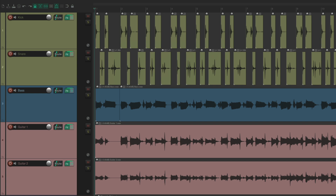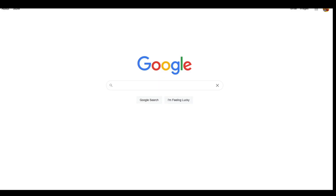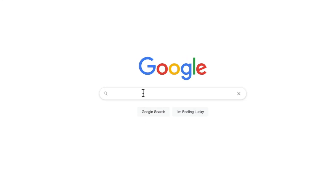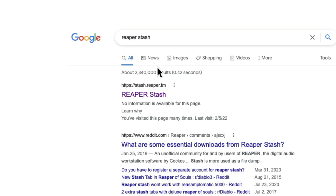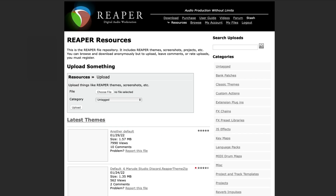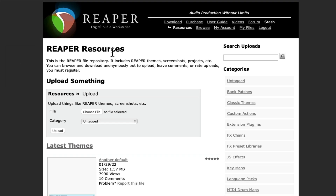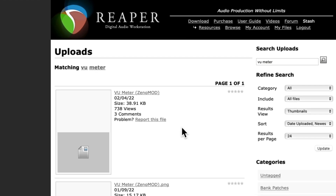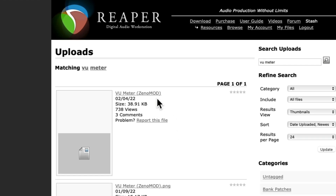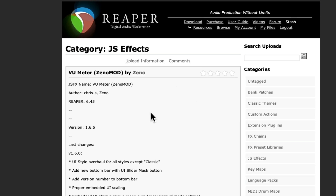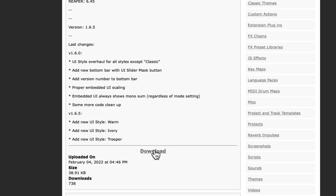We can do this by adding a third-party plugin. So let's go to a browser window and search Reaper Stash, which will take us to this website. Then we'll search VU meter, which will take us to this file by Xeno mod. Let's choose it — it shows up here and we can download it.